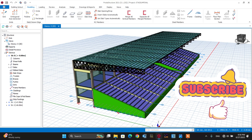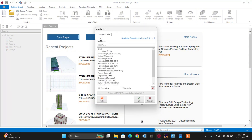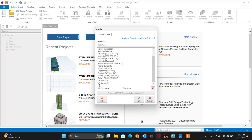Let's start today's tutorial — that is tutorial part one. Let's open Protastructure software and make a new project. Let's select a building code; in our case, let's select the UK.0 code.